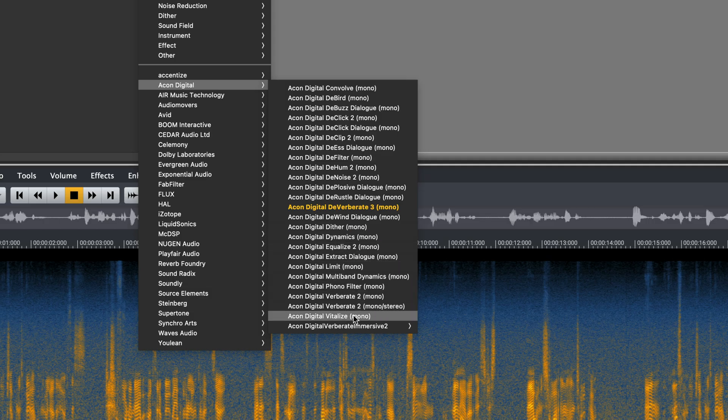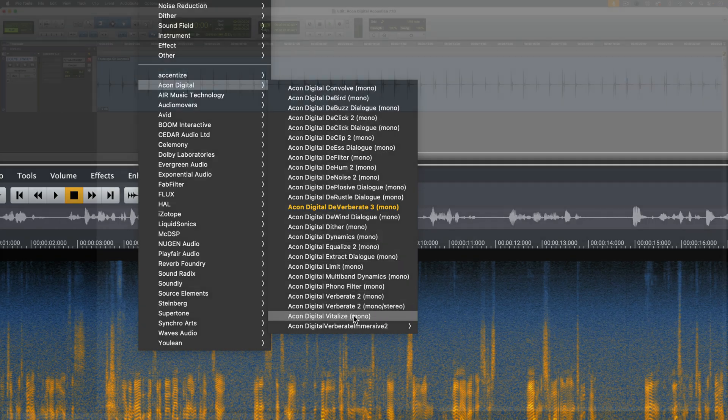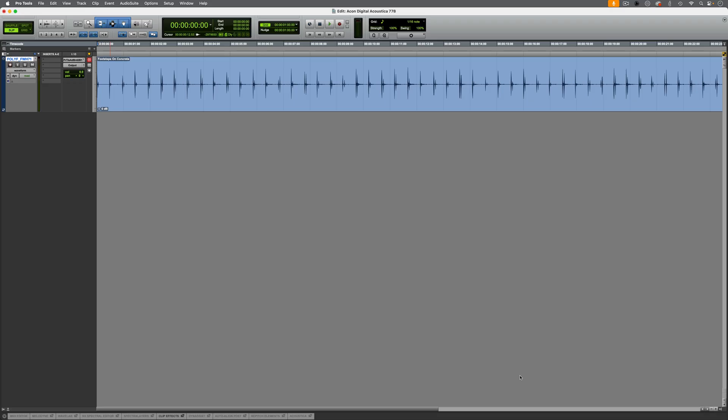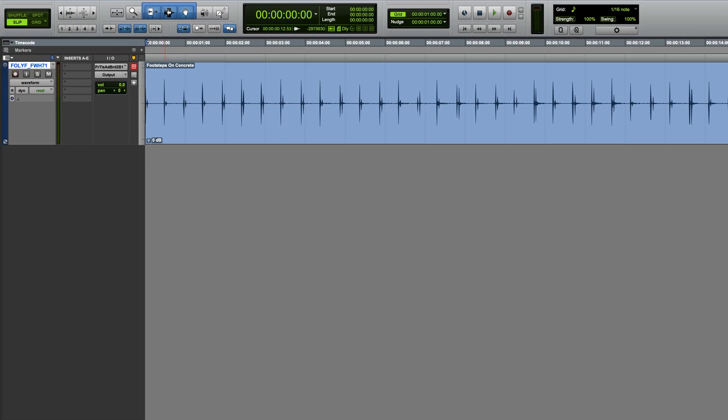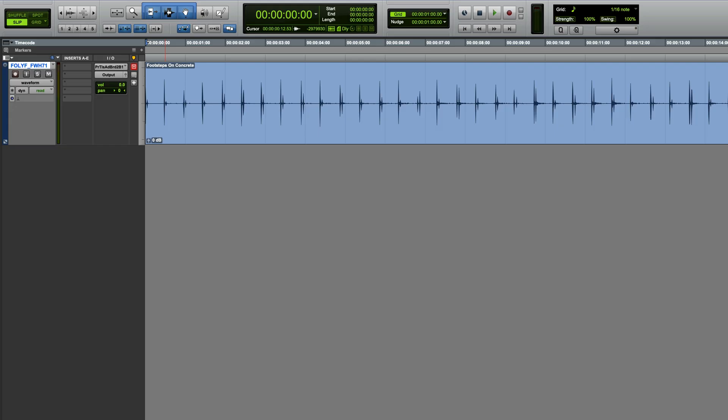In this video, we'll be using some of these within Pro Tools to clean up some audio. The first example is some footsteps which have a bit too much background noise. Now this could either be a foley recording made in a place where you couldn't completely control the background noise, or more likely, location audio captured at the time of filming, which just needs cleaning up. By removing the background noise, we'd then of course be able to build our own ambience which we have full control over. Before I process this, here's a quick reminder of how it sounds to begin with.